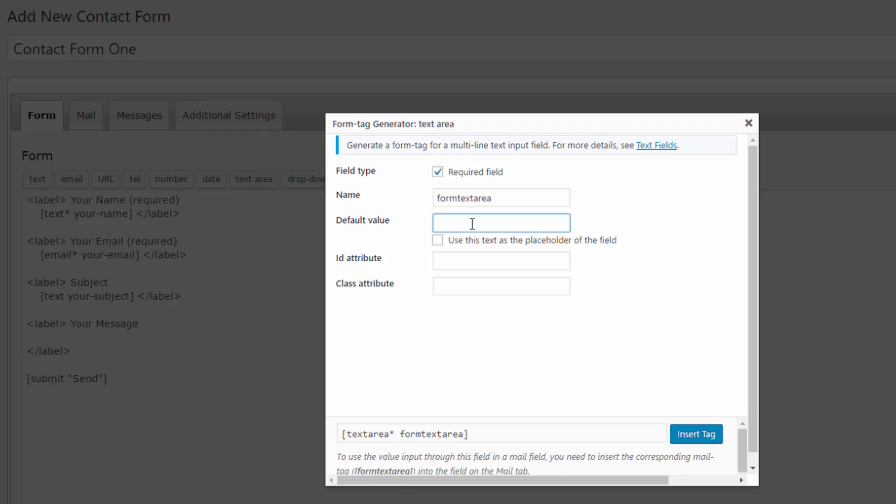Default value we can say anything we want. We can place a placeholder. As we can see, if I uncheck it the placeholder is gone.